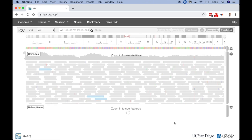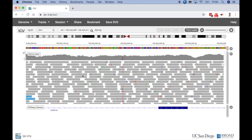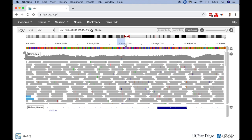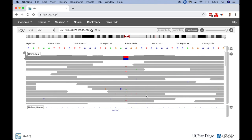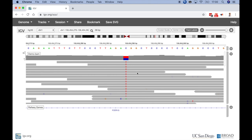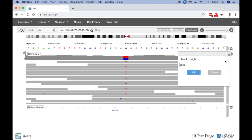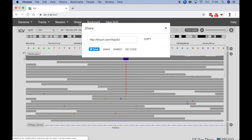Now let's zoom in to get a look at the data. This looks like a SNP here. Let's right-click and sort by base. I think this is an interesting SNP that my colleagues will want to see. To share this view with them, all I need to do is go to the Share menu.